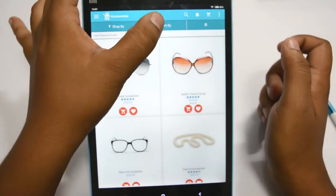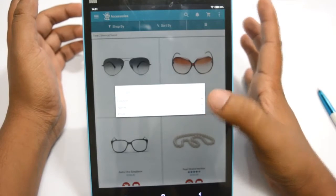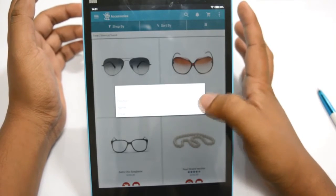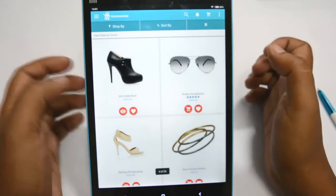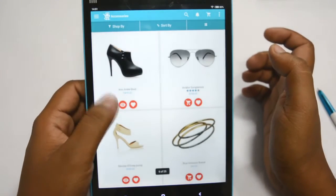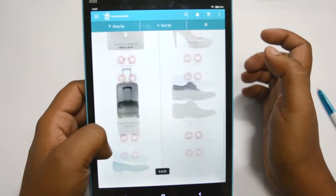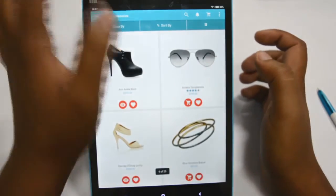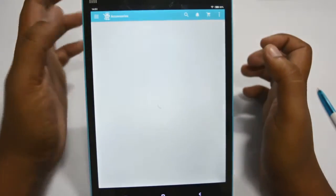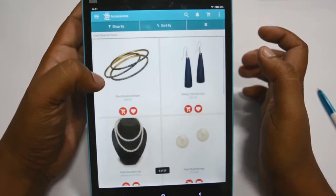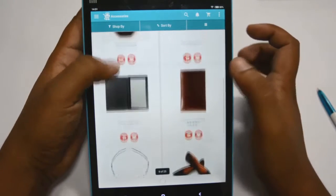You can sort products by position, name, and price. If I click on name, products are sorted by the product name. You can also sort by price, and the products will be sorted by their price.